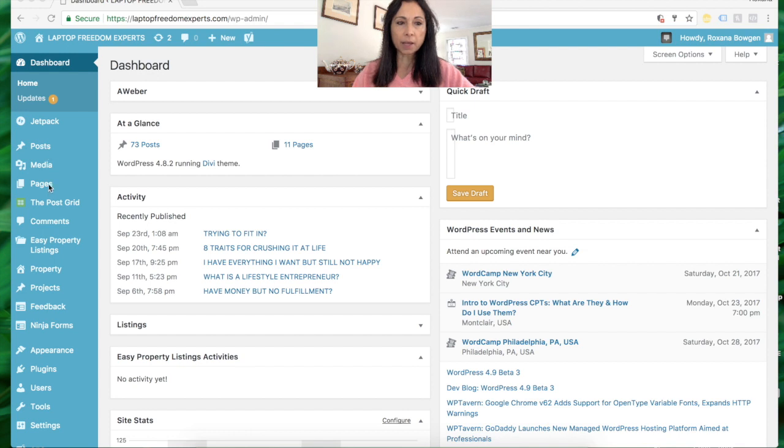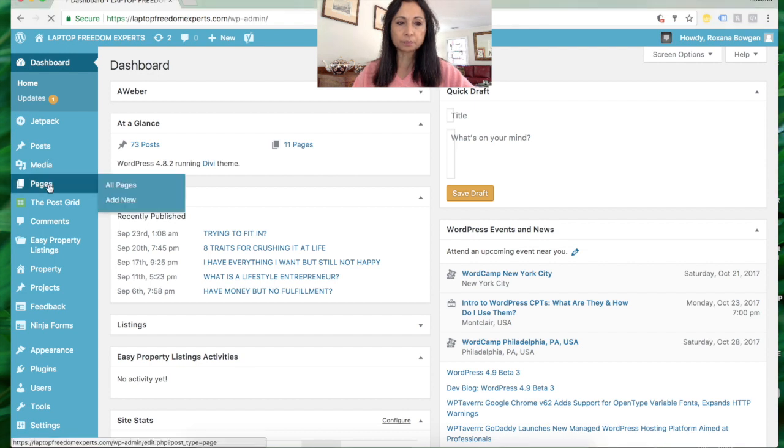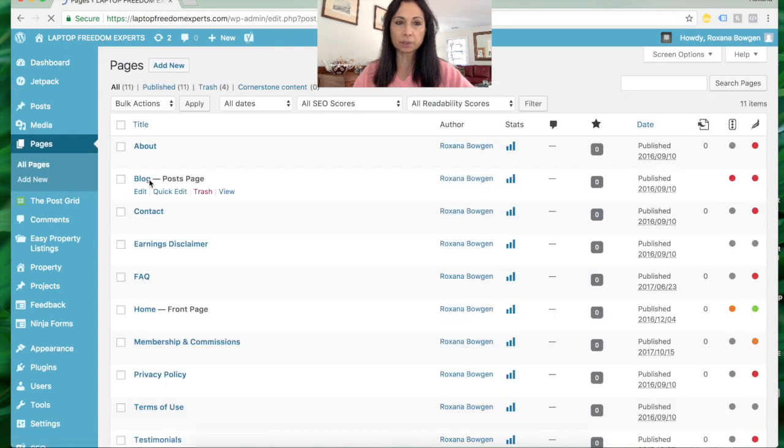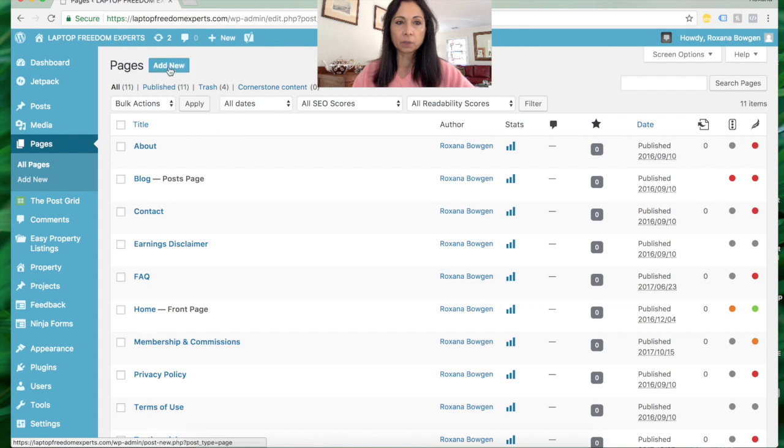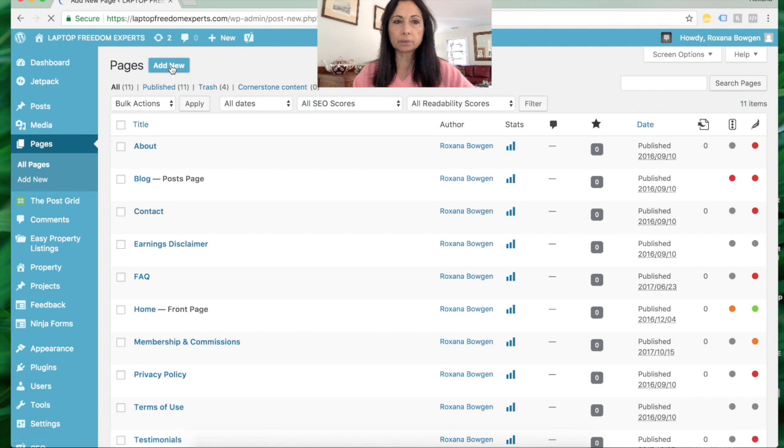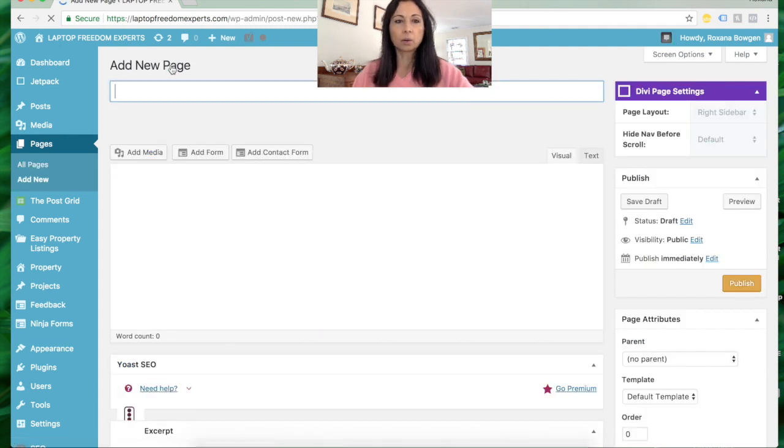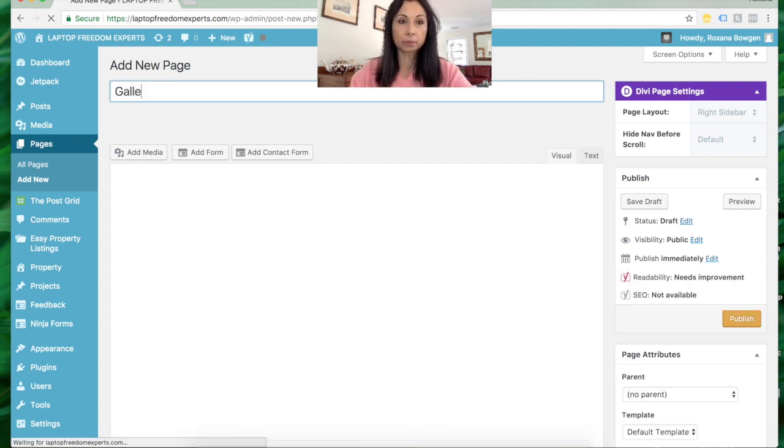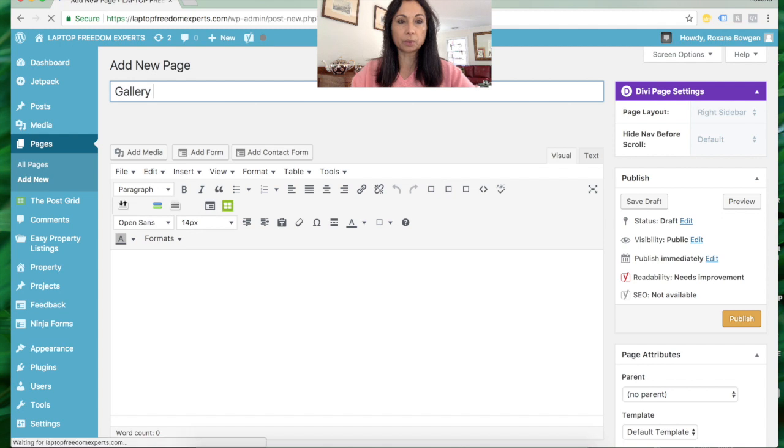I'm going to go to Pages and click Add New. Let's say on my home page I already have tabs for home, about, and frequently asked questions. Let's say I want to add a tab for a gallery of photos. So all I do is type that and publish.